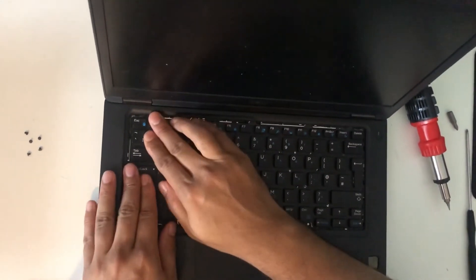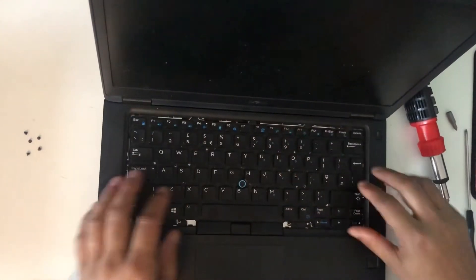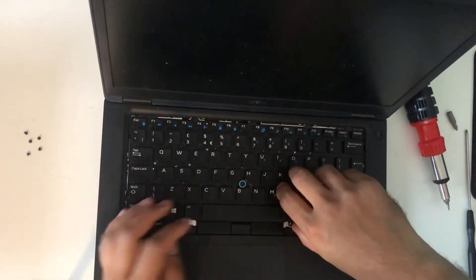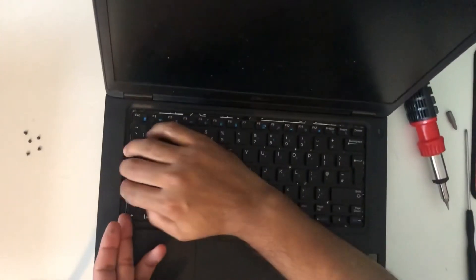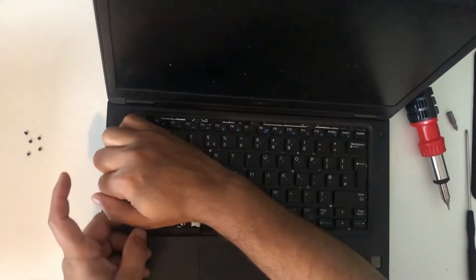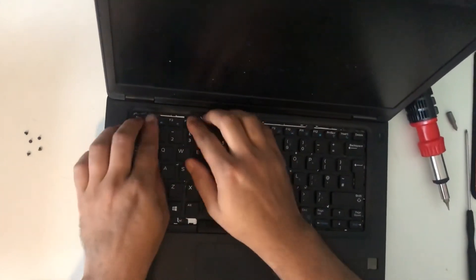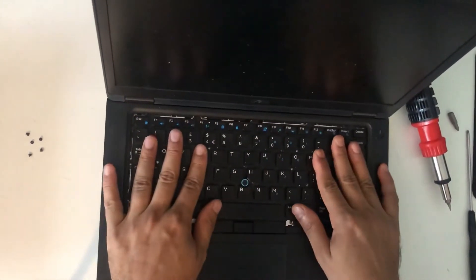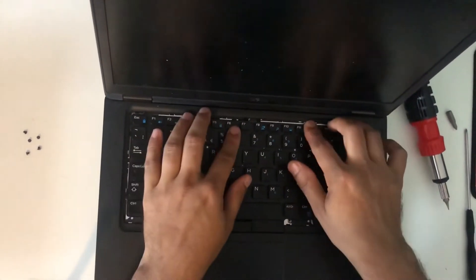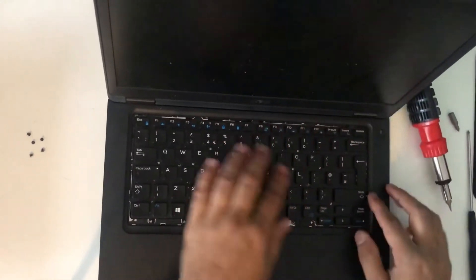Flip the laptop over. Make sure the keyboard is sitting properly.